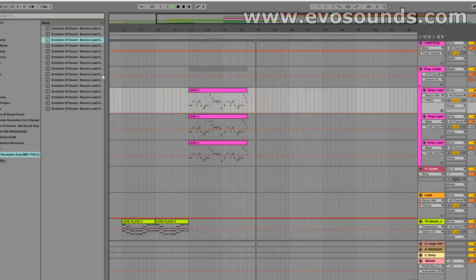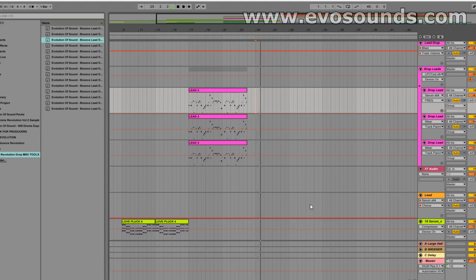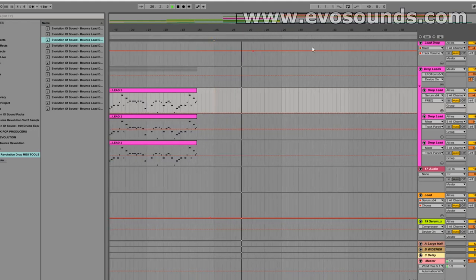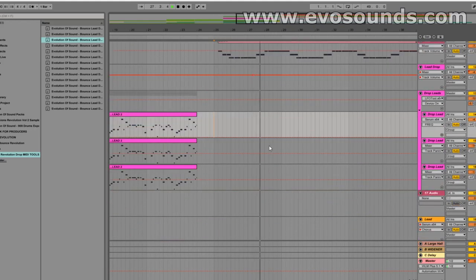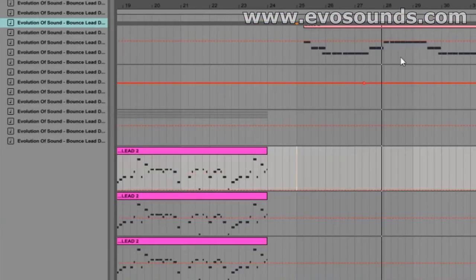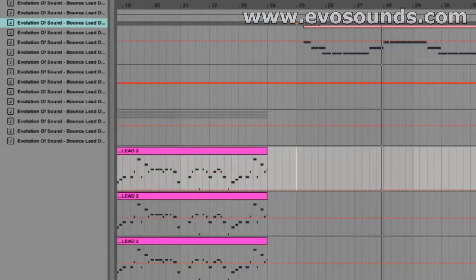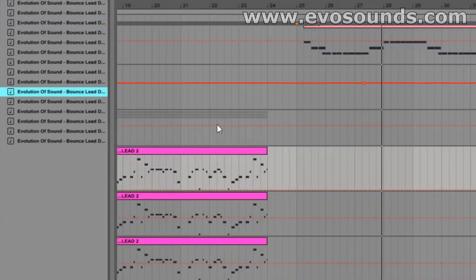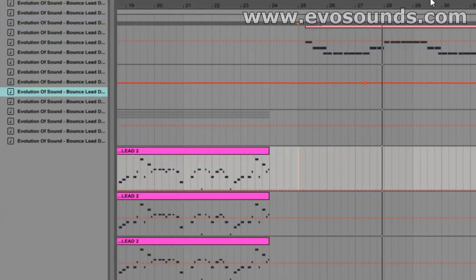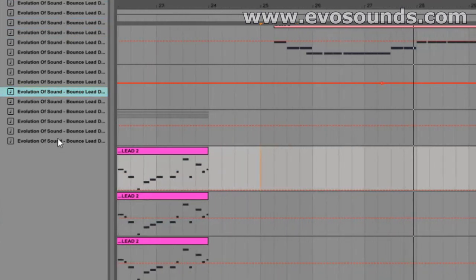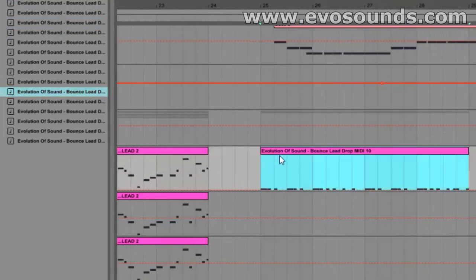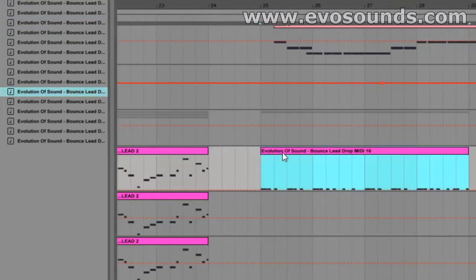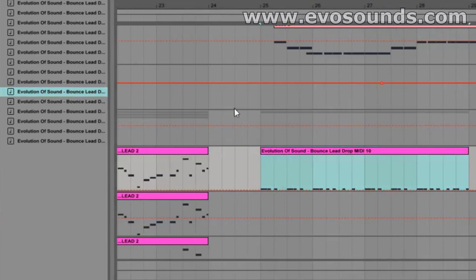So we're going to have this, and this is going to be one of the project files for Ableton inside the future bounce pack. Now we have to find a good drop midi tool to use. As you guys know, you can download the drop midi tool for free. Now let's try and find one that's going to fit the track.